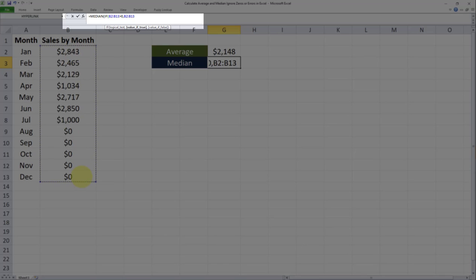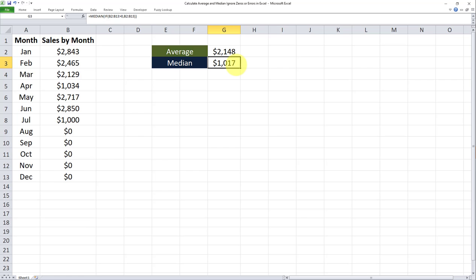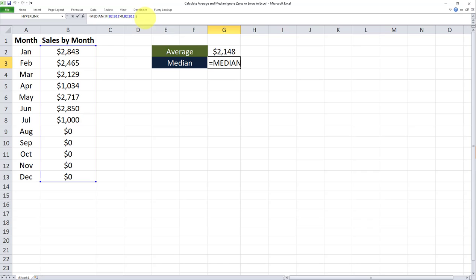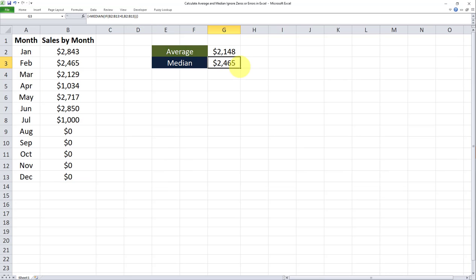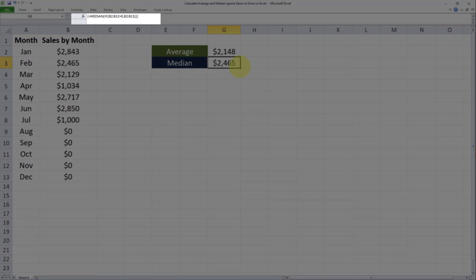And the second part of the argument after the comma is again the full range. And then close parentheses and another set of close parentheses as well. And after putting in the last parentheses there is still one more step outstanding. And that is turning this into an array formula. And in order to do that I will click on control shift and enter on my keyboard. And as you can see now this formula has been transformed into an array formula.